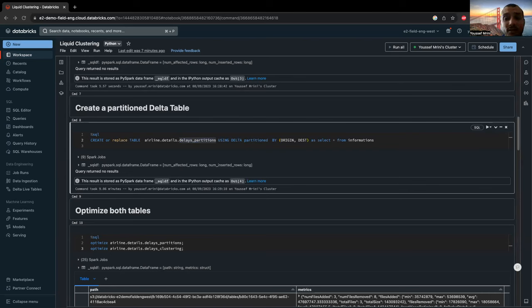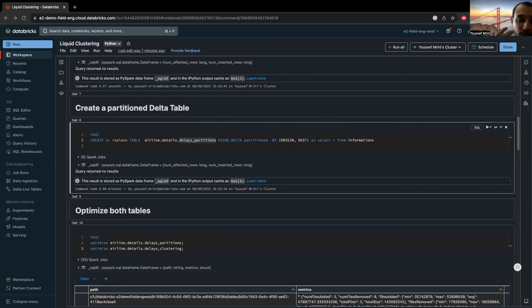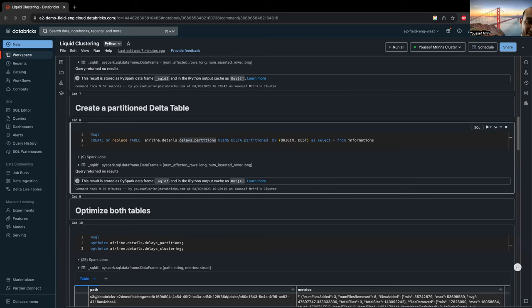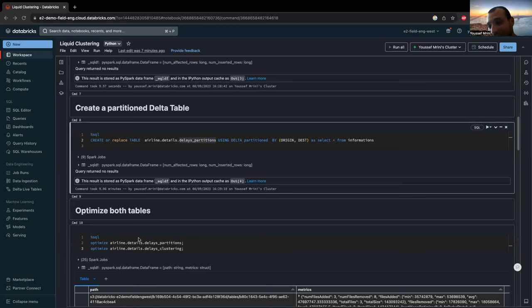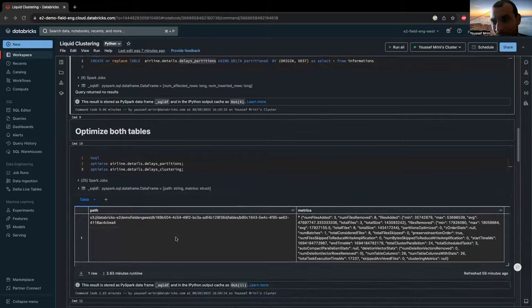And for best performance, Databricks recommends running regular optimized jobs for your clustered data. For tables experiencing many updates or inserts, Databricks recommends scheduling an optimized job for every one or two hours. And because liquid clustering is incremental, most optimized jobs for clustered tables run very quickly. And that's what I did over here. I optimized both tables, the one partitioned and the one clustered.